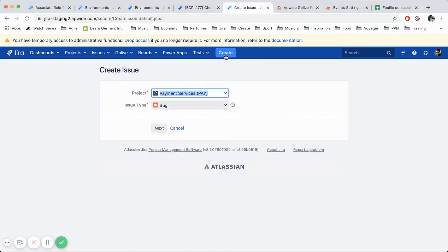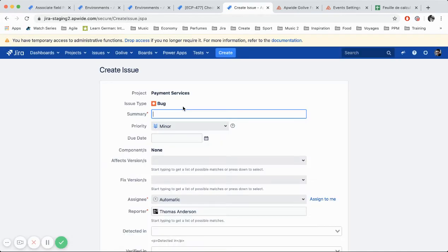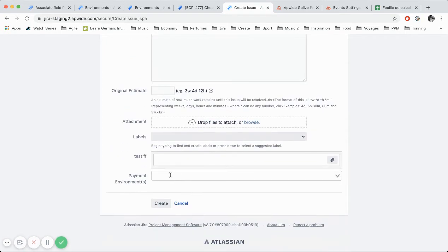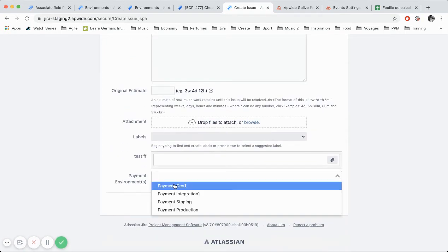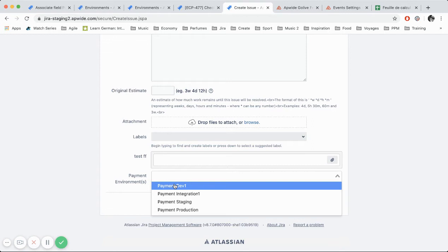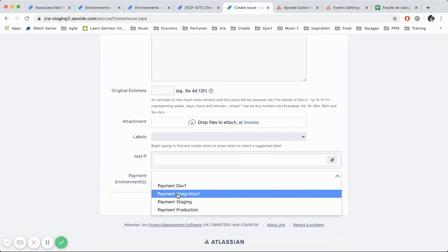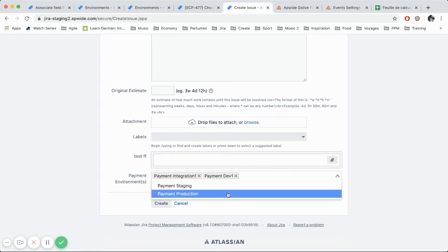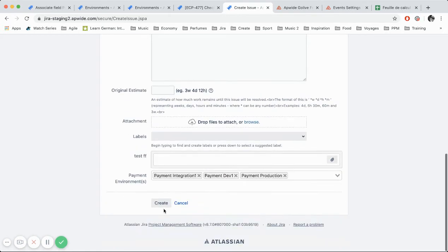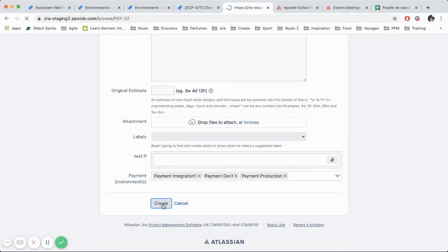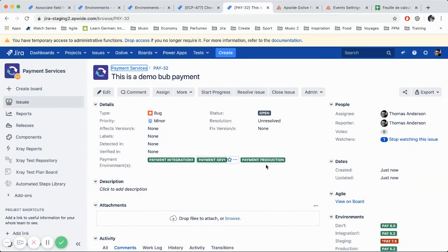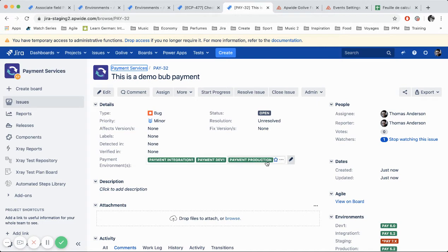So I would like to raise a bug in the payment application. Payment services, bug. And then I have my fields here. So I can select. You see here there is an automatic check because on the environment inventory configuration we have a map between the project and the kind of applications they will display. So in my example, the field presents me only with the payment environments. So I can choose payment dev one and payment dev two and production. For example, this is a bug that I can see on all these three environments. Okay. So I have them displayed here. And of course they are all green.